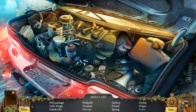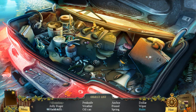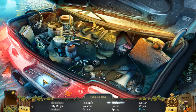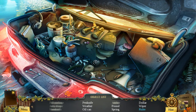Hidden object — sparklies! Okay, let's try a second one, guys. You guys will be my good luck. Pill package — got that right away. Jolly Roger. Handcuffs. I almost forgot she was a cop for a minute. That knife — giggling back here. Weather, oil can, anchor, pound, spring — so the anchor's right here. Dollar, wiper, ruler. There's the Jolly Roger. Pen knife, weather, oil can. There's your oil can — this one doesn't look quite as bad. There's a pen knife.